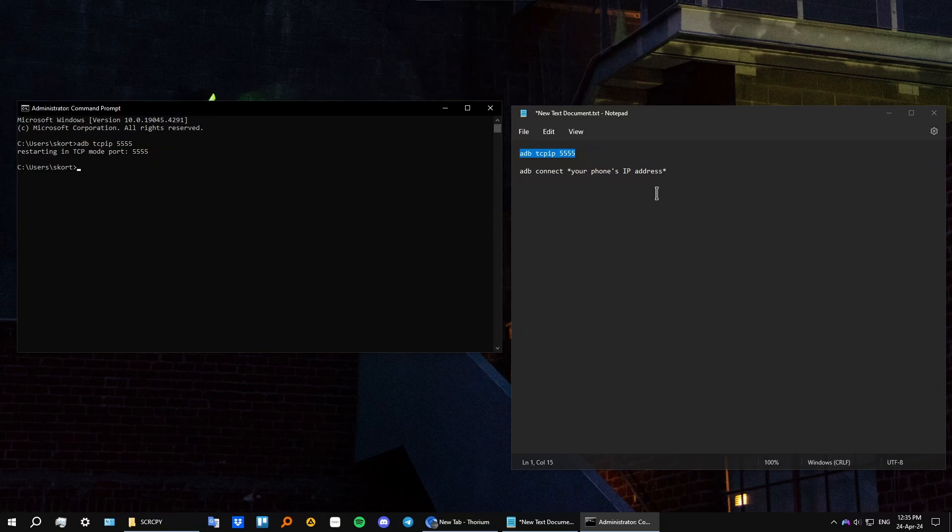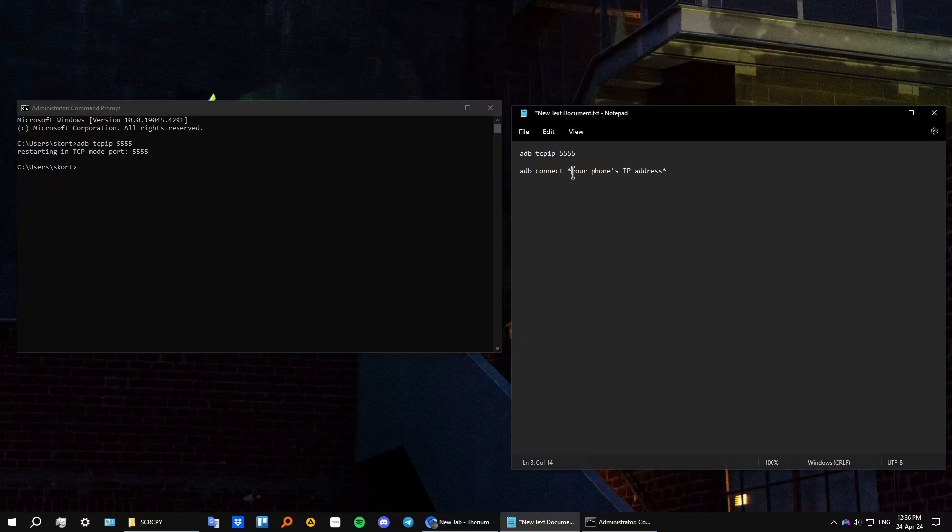And now you need to basically insert your phone's IP address into this command. So type in adb connect, and then after that, after space, type in your phone's personal IP address. Let's do that.